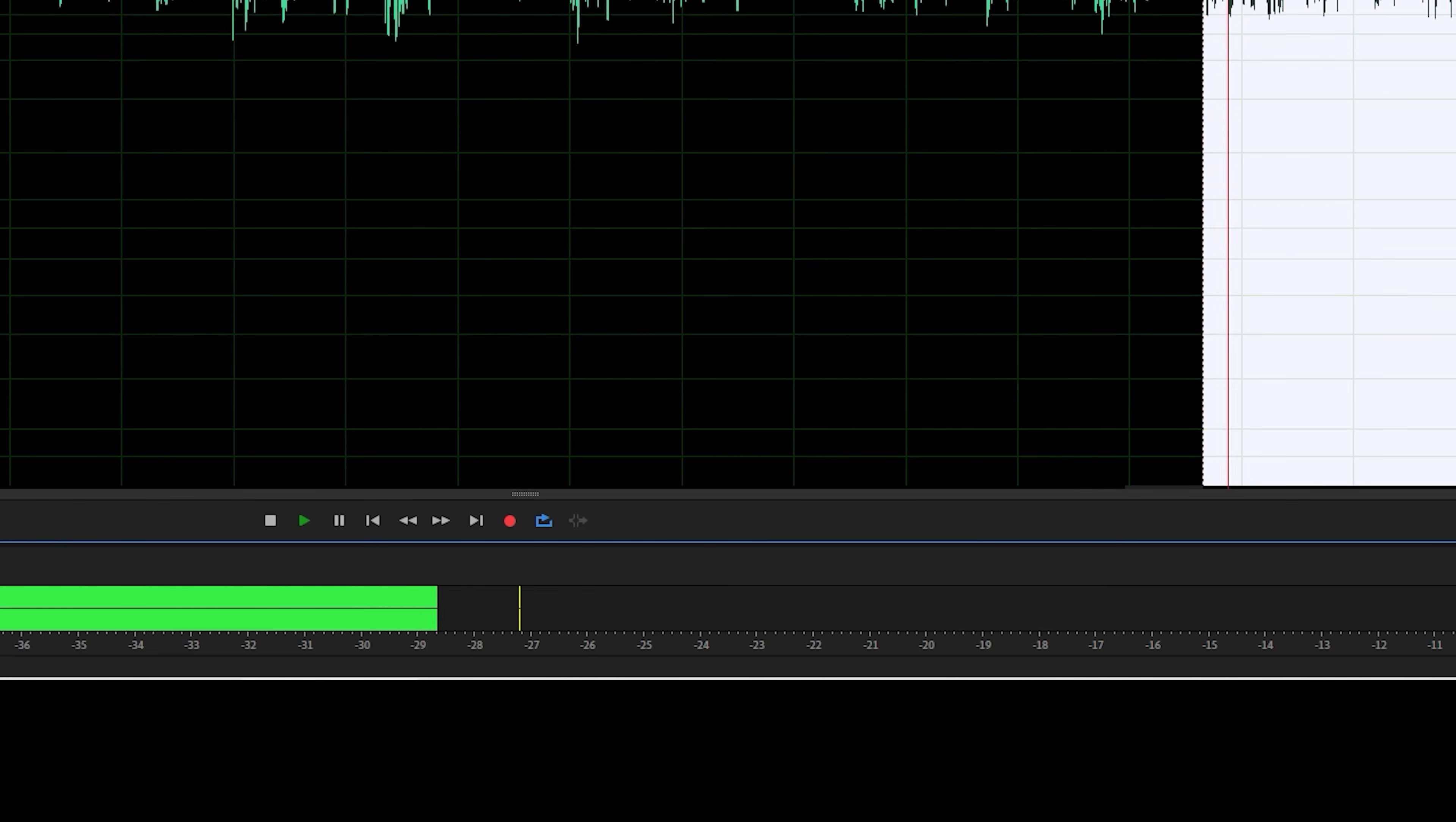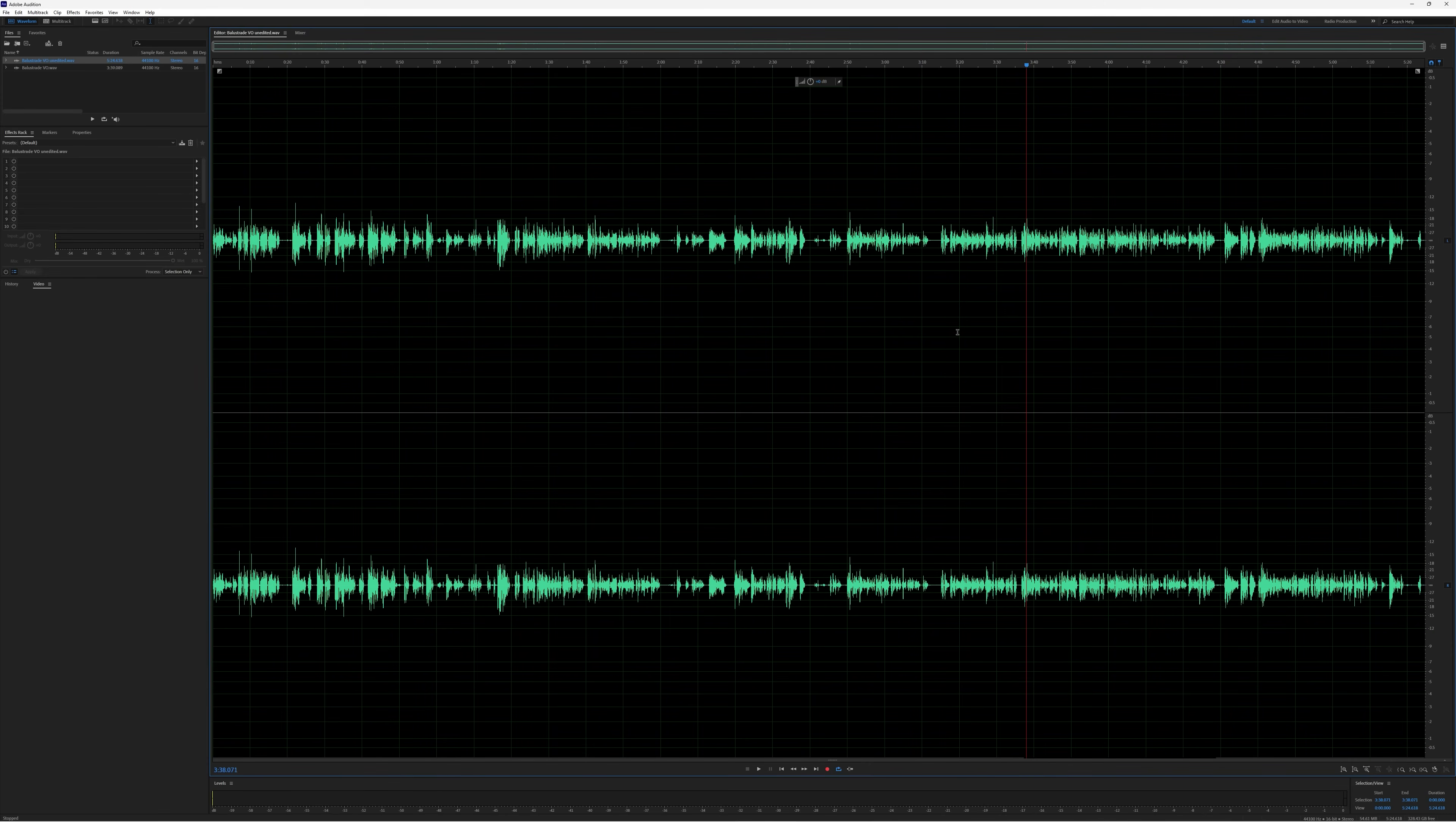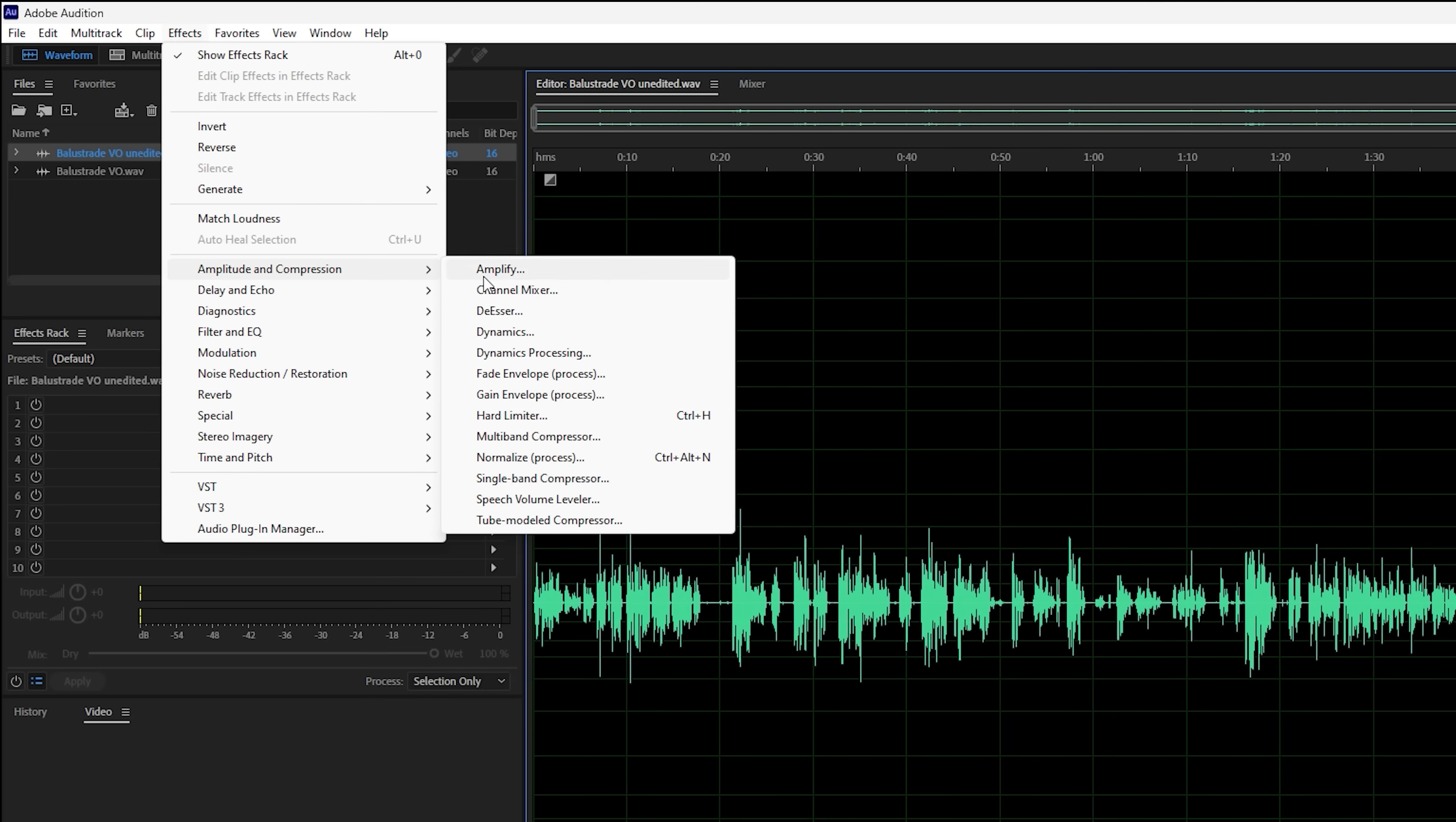You can't have a gap of more than 100 millimeters, and you'll notice that was peaking at around minus 20. So I want the whole file to be at minus 20. If we bring up the hard limiter, we go to Effects, Amplitude and Compression, and it's the hard limiter here.